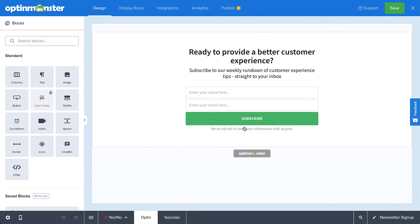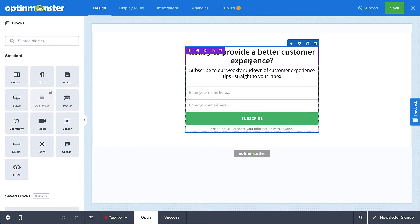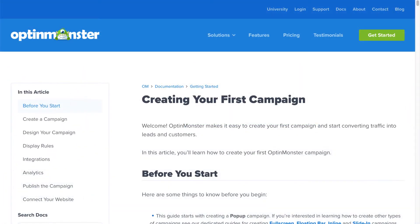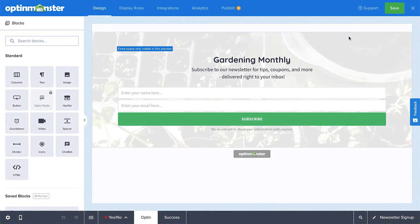In the Builder, customize your design as much or as little as you'd like. Be sure to check out our documentation on creating your first campaign for complete details — I've left a link in the description. When you're finished editing the campaign's design, click Save in the top right corner.